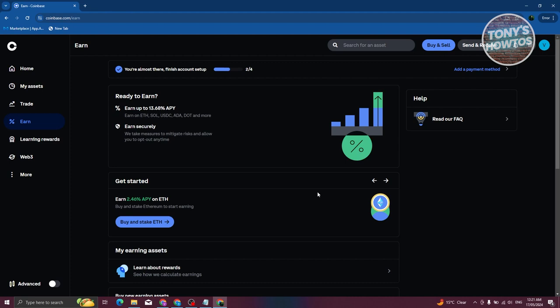In the Earn section, you'll find different ways of getting ideas on how to earn more. Instead of just trading, you can access other tools that Coinbase offers for you to start earning, beyond just buying and selling cryptocurrency.